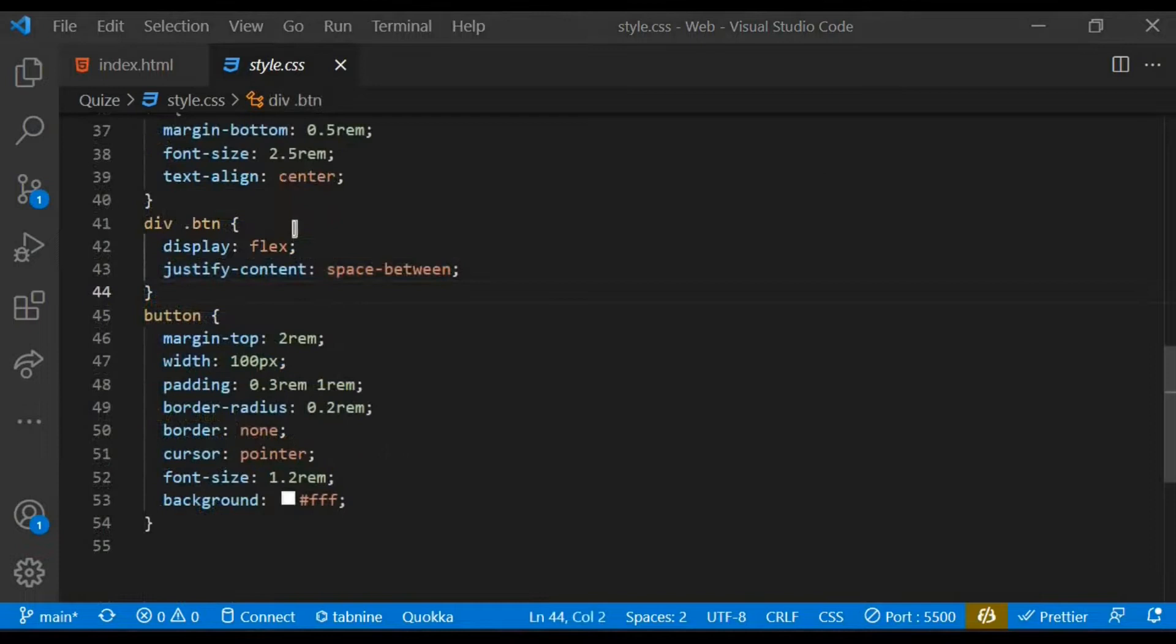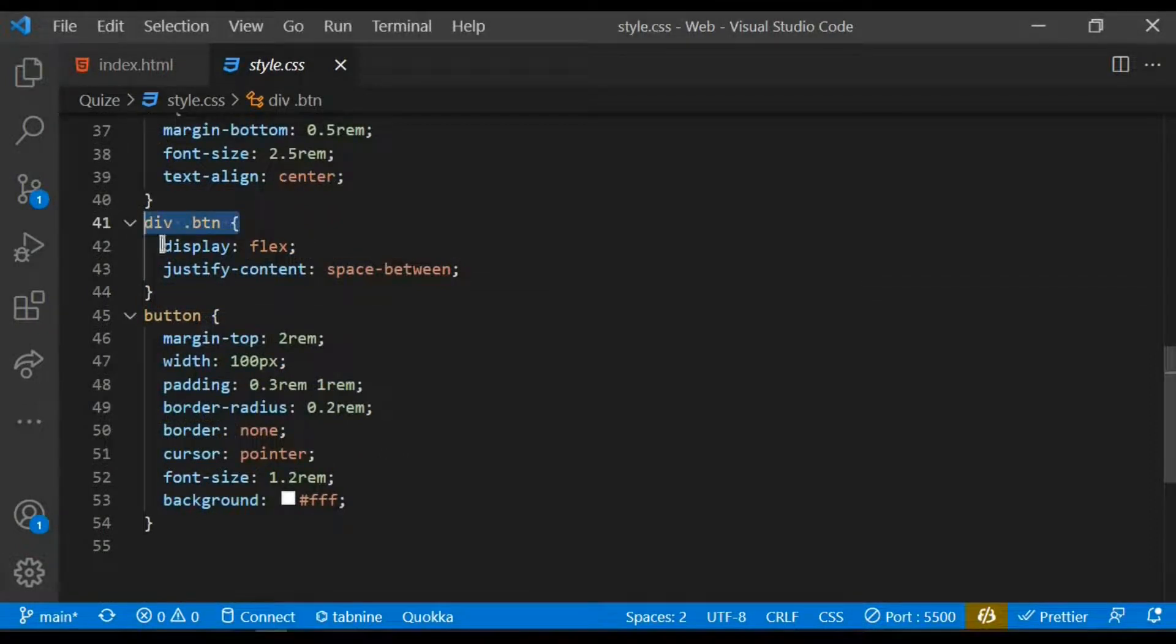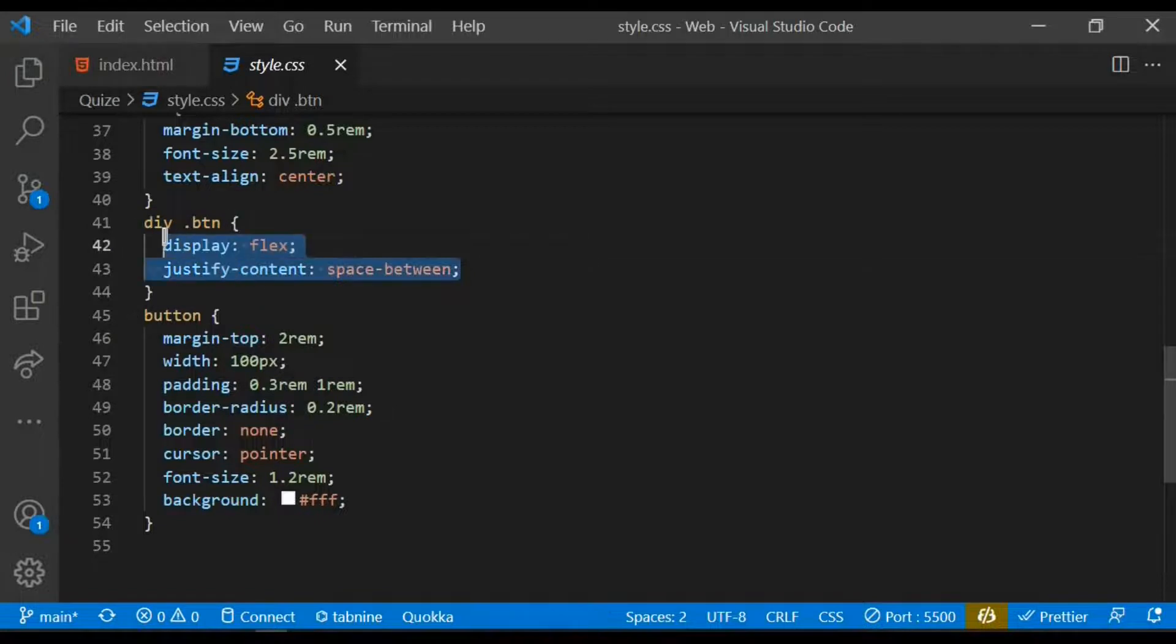I target the div with a class of btn, that's concerning the button. I display flex and also justify the content to be space-between, so you can see the space between around the button.